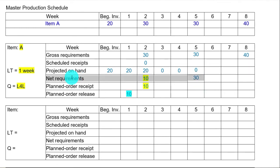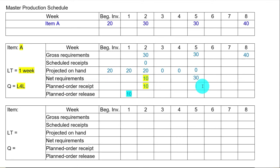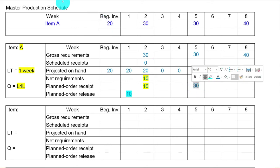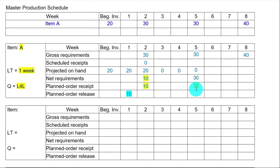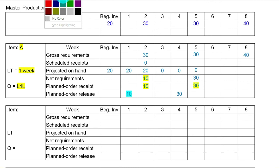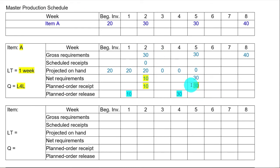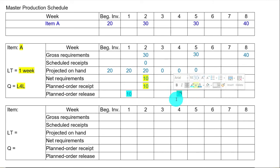Your net requirement tells you what you need, and you want what you need to arrive just in time. So you want 30 to arrive just in time at the beginning of week 5. Here is where you place an order — week 4 — because lead time is one week. So you plan to receive 30 in week 5 and place the order at the beginning of week 4.